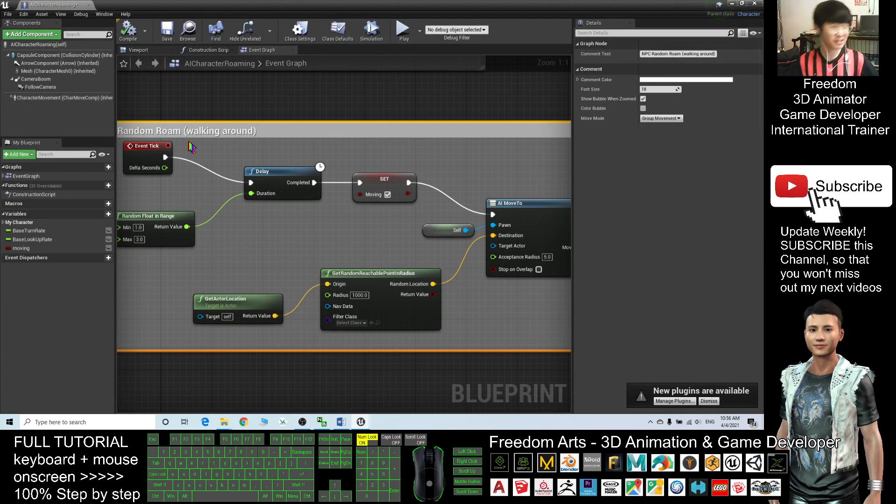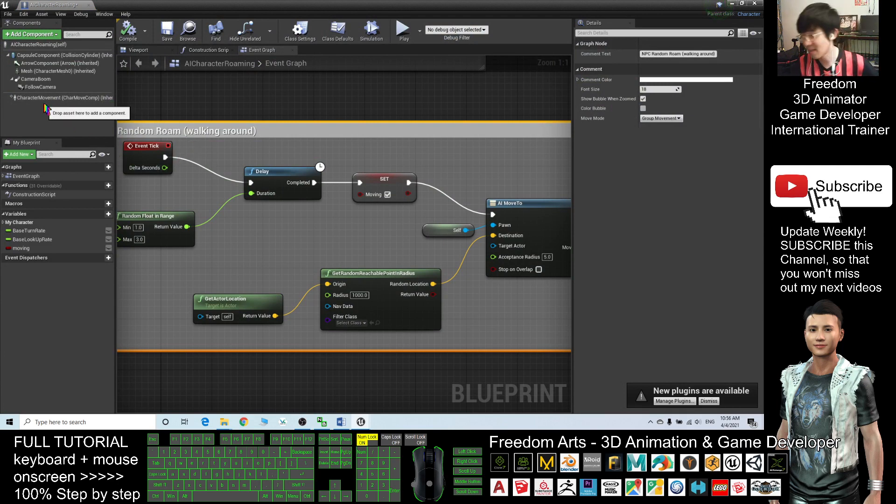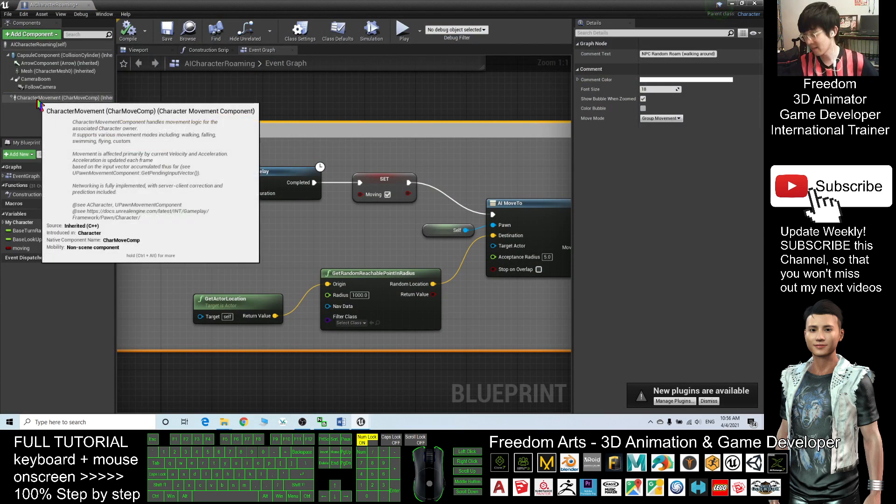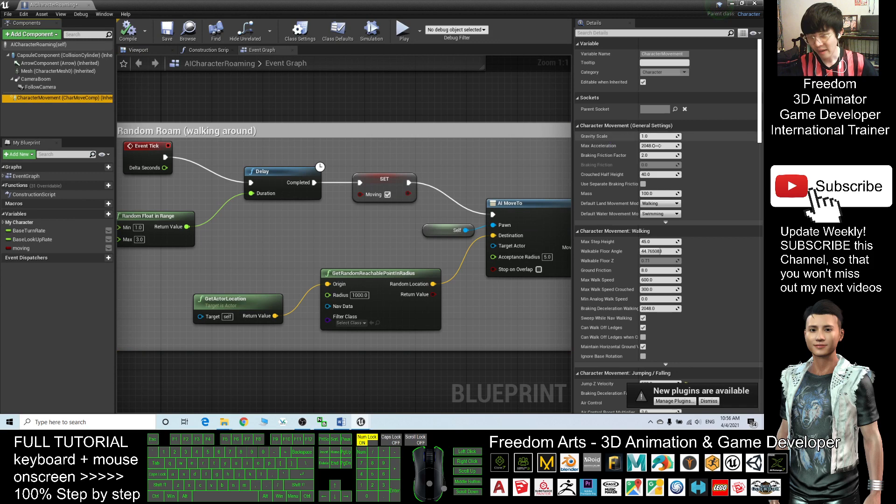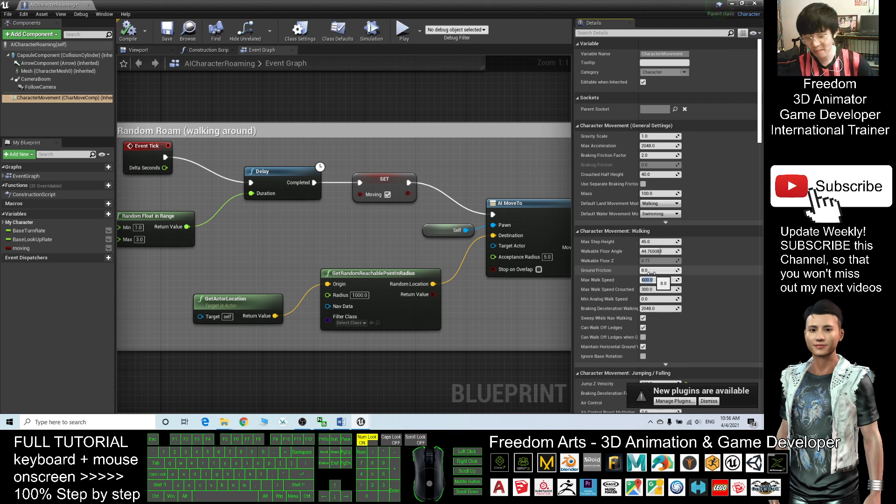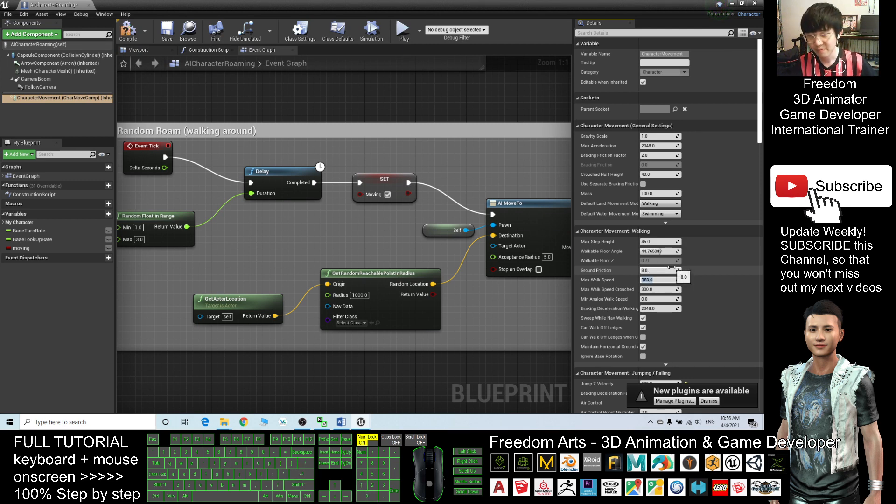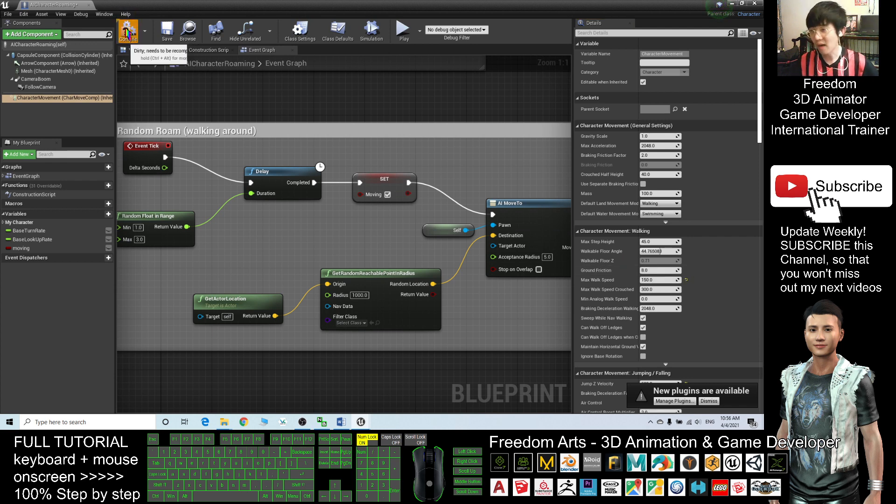I can adjust the maximum walking speed here, Character Movement. Here I can see Max Walk Speed. I can change it to become 150, enter. Next I compile.